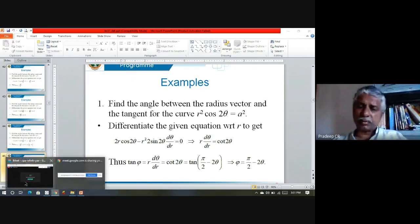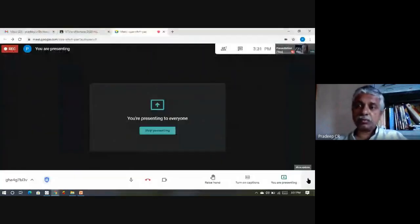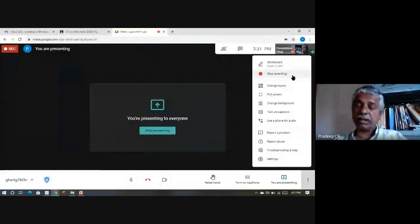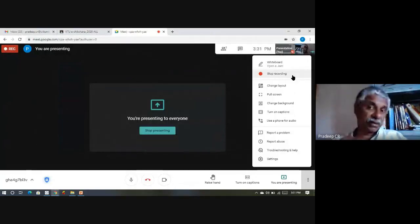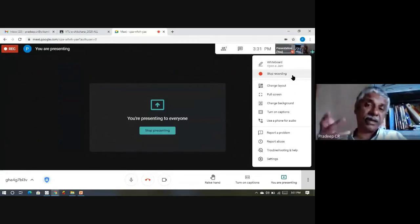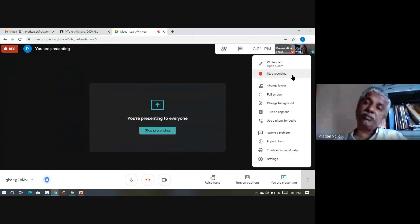I hope what I said makes sense to you. Today all we did was find the angle between the radius vector and the tangent vector in terms of r and θ — that's what we have done. Calculus comes in through dθ/dr, and we've seen one example. We will see more examples in the next classes. Thank you.